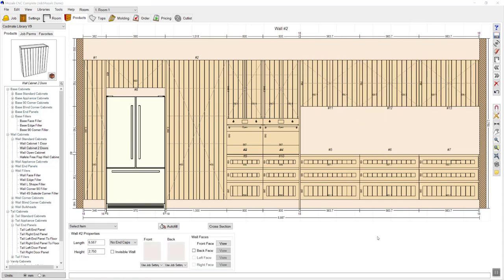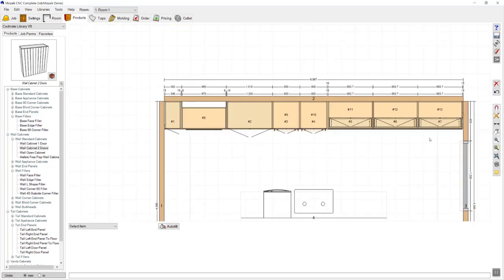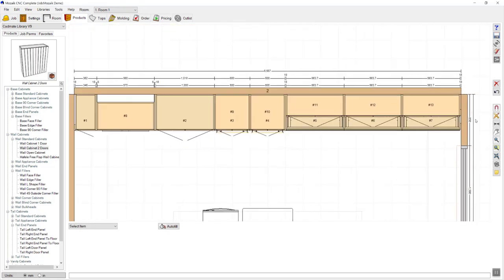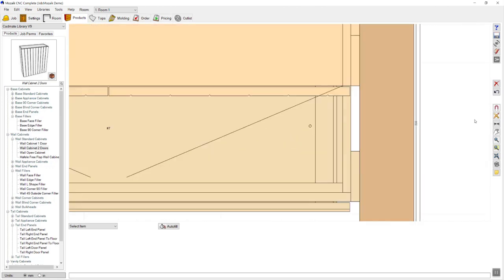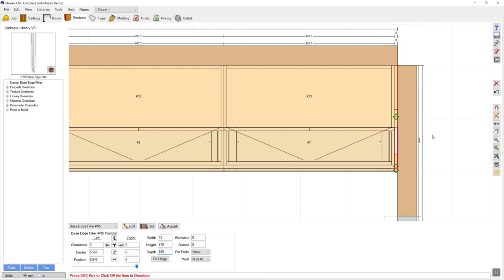Like we did on the left hand side, I'm going to go back to the plan view and check that my fillers have ended up flush to my cabinetry, as that's what I'm going for in this particular design. I'm going to click on the base filler and change that depth to 580, which will bring it out flush to the doors. I'm then going to click on my wall filler and increase that to 370.